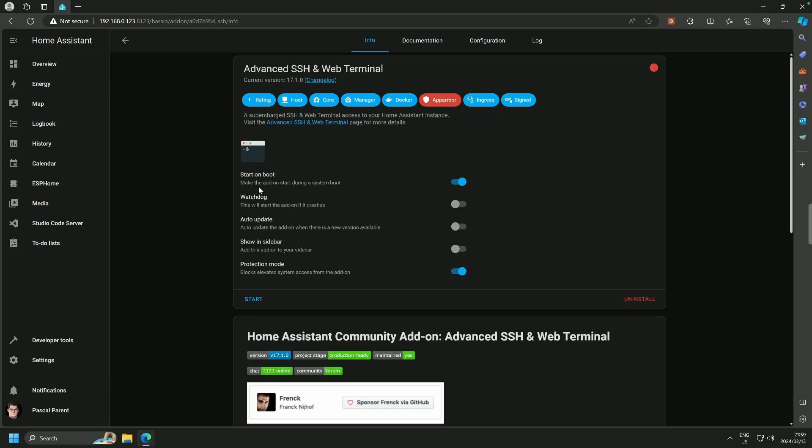Things that we want to do, no watchdog, no start on boot, no showing sidebar. Now, I am going to explain to you why a little later.